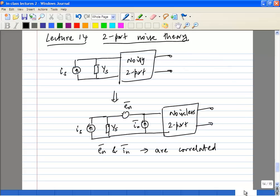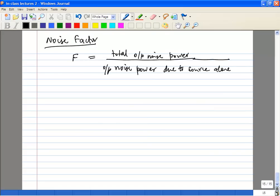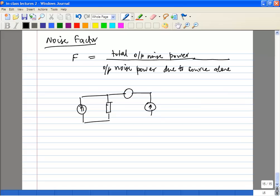The total output noise power is due to noise in I_s, noise in I_n, and noise in E_n. The denominator neglects E_n and I_n and considers the noise at the output only due to I_s. In some sense, you are trying to measure the degradation in SNR.